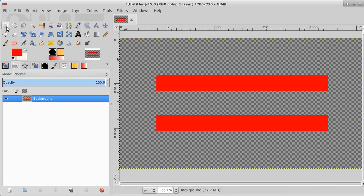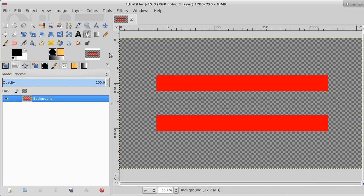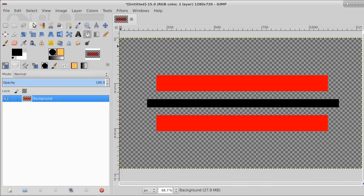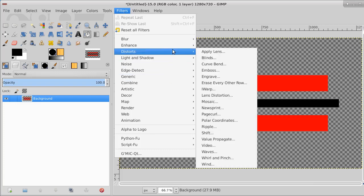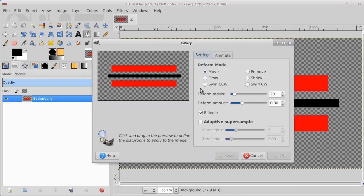Now I'm going to select none and put some black in the middle — a black streak in the middle. This warping tool does a really neat thing from very simple designs. You can use it on images too, but on just plain blocks it does very neat things. Select none. Now we'll take this and go to Filters, then Distorts, and Warp. And there it is — that's the warp tool.